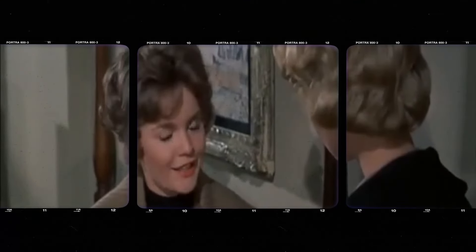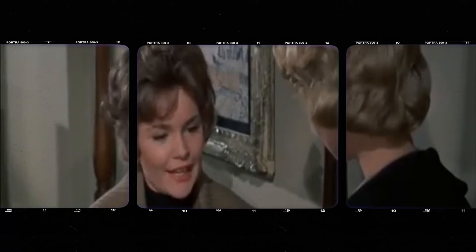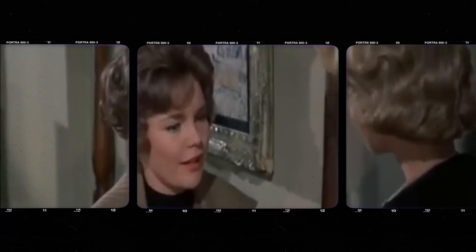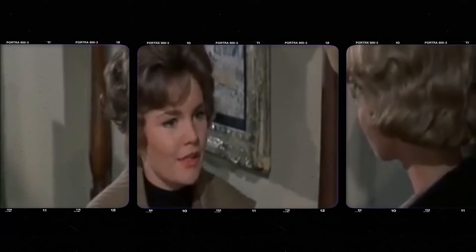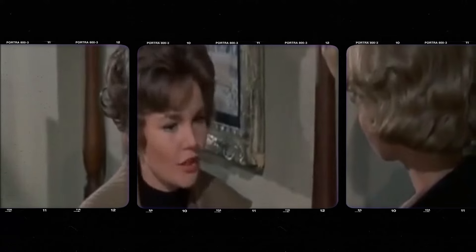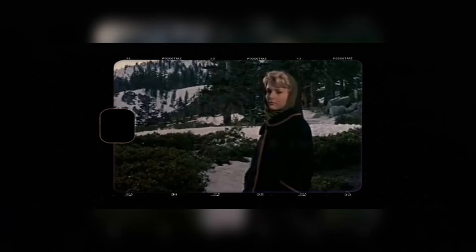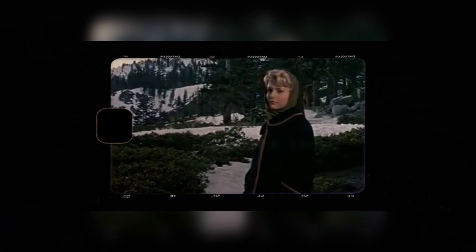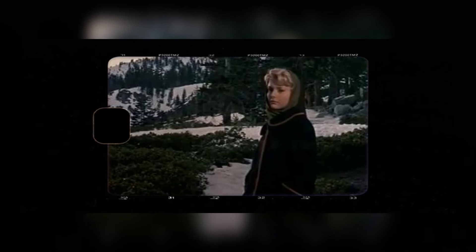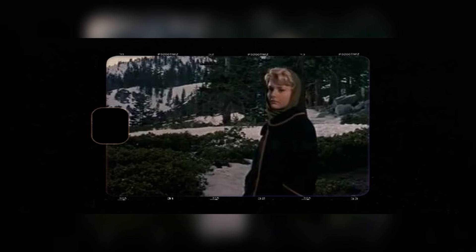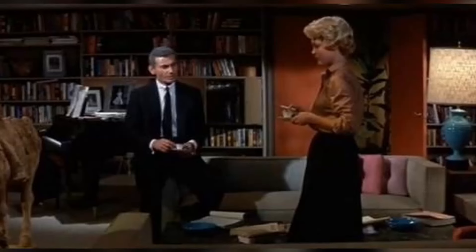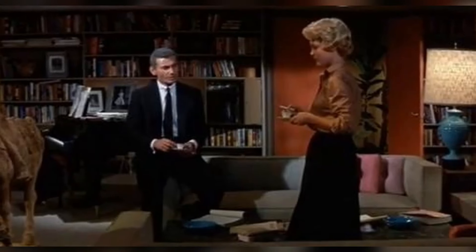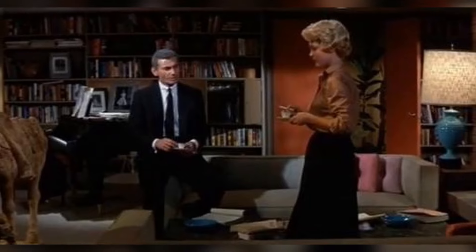Return to Peyton Place is a classic film from 1961 that's packed with funny, shocking, and sad moments. Keep watching to uncover some surprising facts. Have you ever been inspired by a movie in your life? What about Return to Peyton Place? Share your cherished memories and experiences in the comments below.